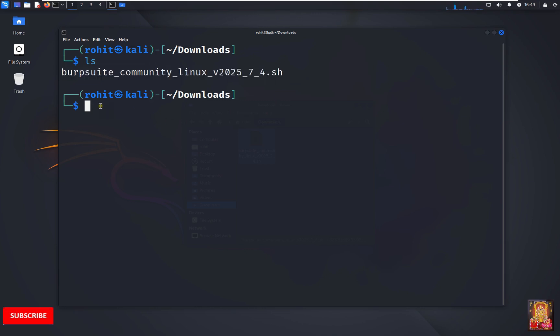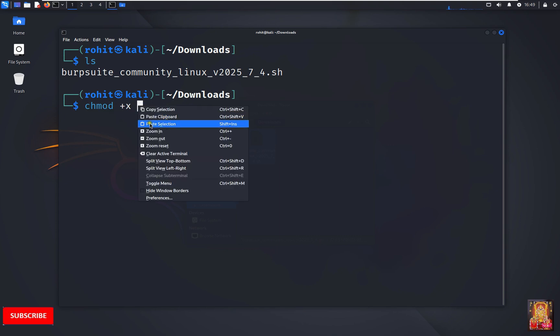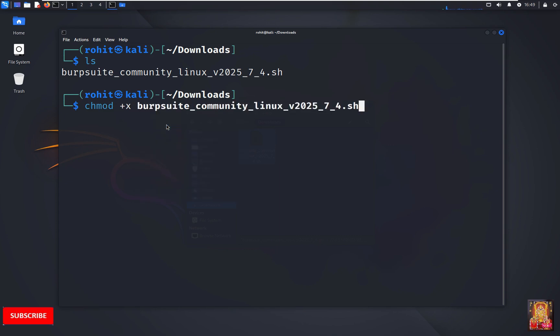Type chmod plus x, paste the copied name. Press enter.